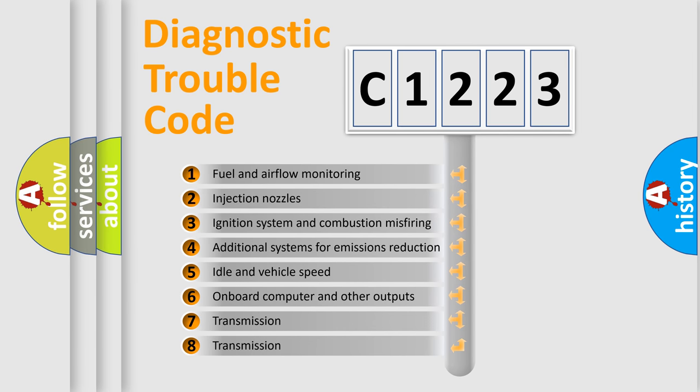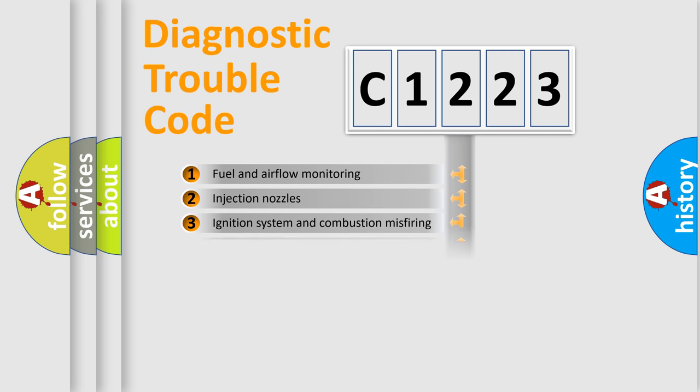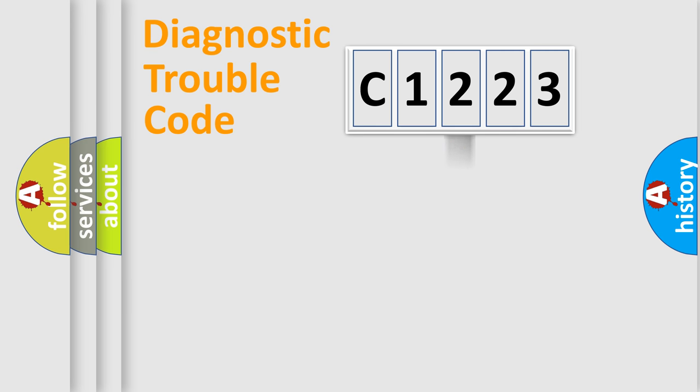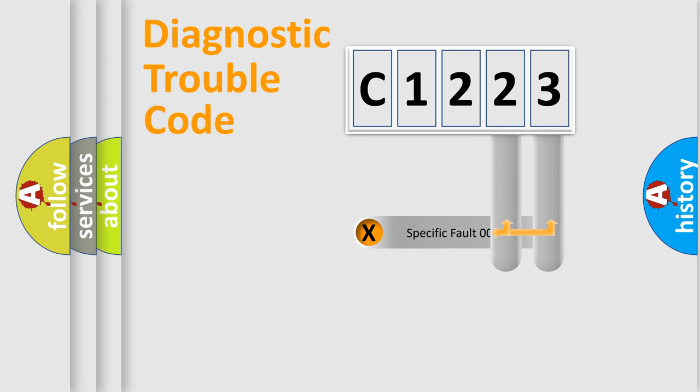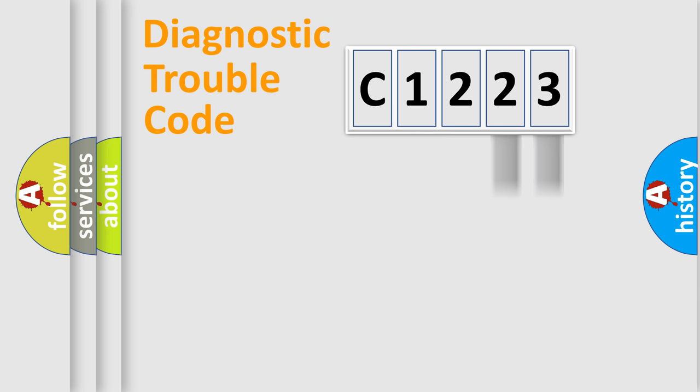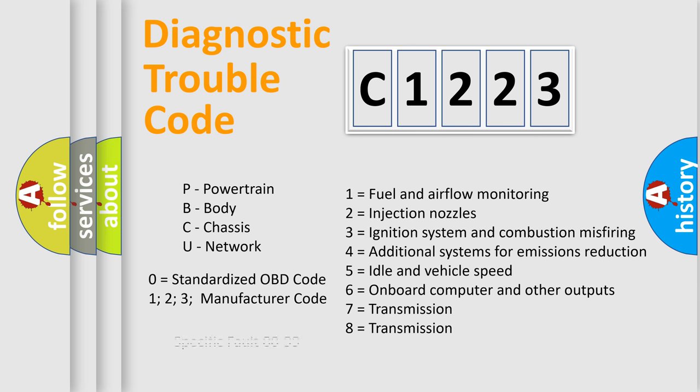The third character specifies a subset of errors. The distribution shown is valid only for the standardized DTC code. Only the last two characters define the specific fault of the group. Let's not forget that such a division is valid only if the second character code is expressed by the number zero.